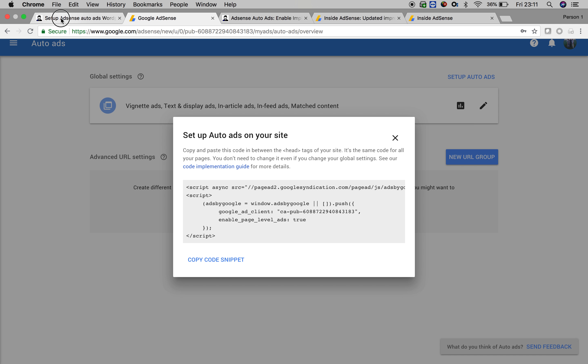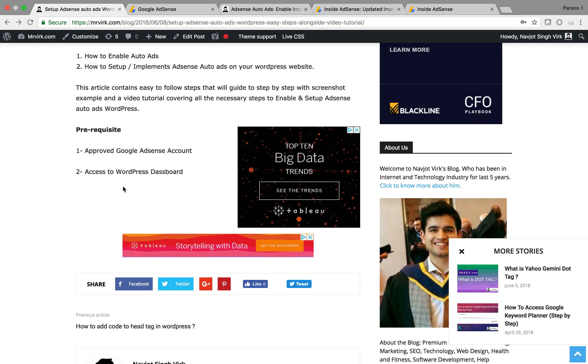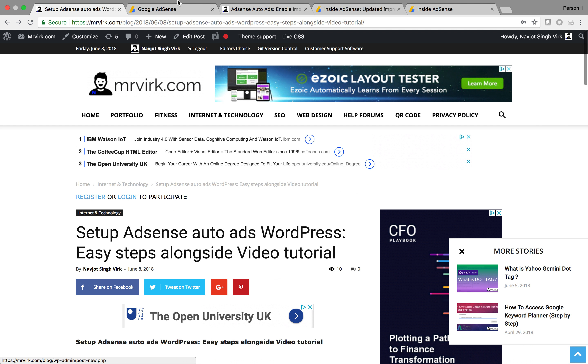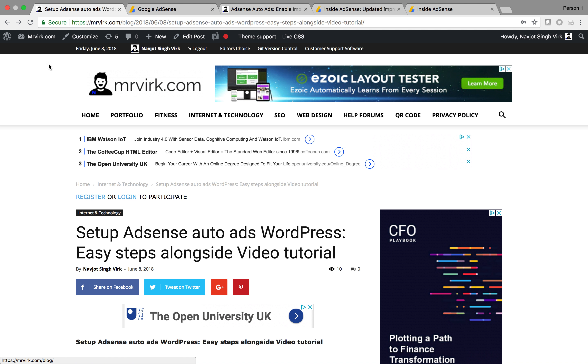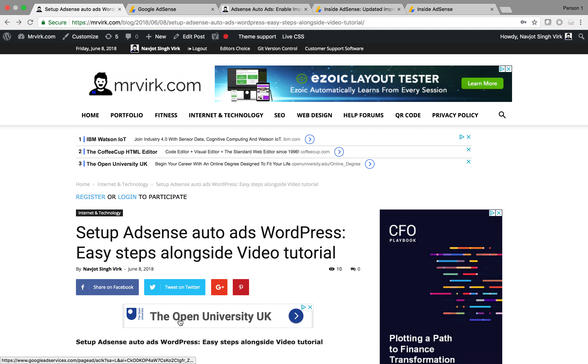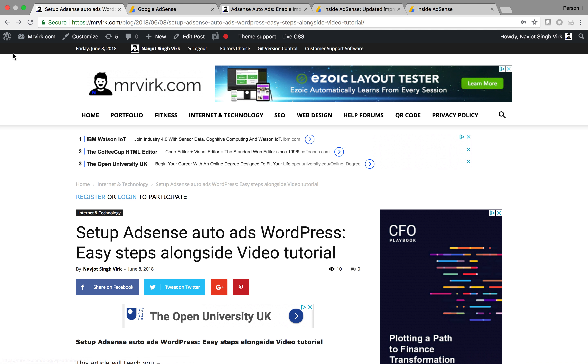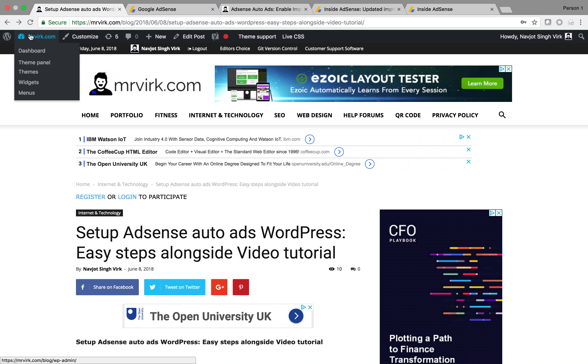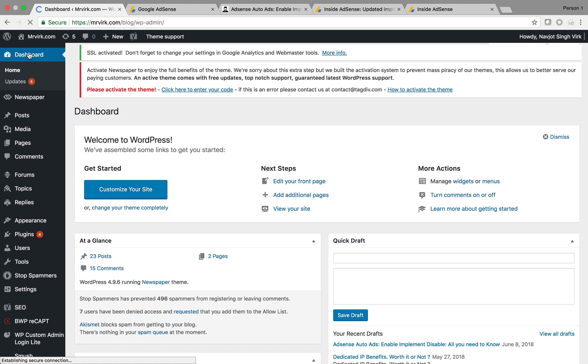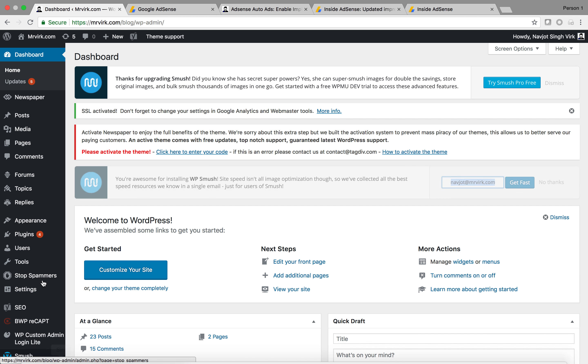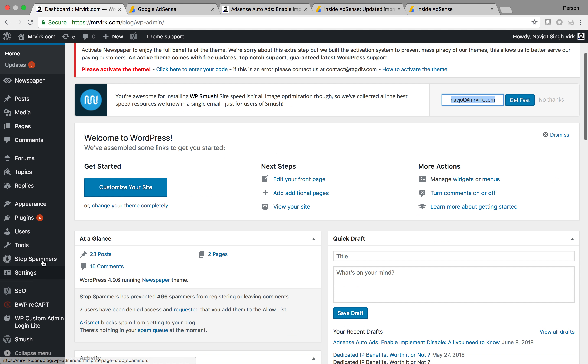The next step is go to your WordPress website. Log in to your website. I have another video which explains how to log into your WordPress website. If you're not familiar with that, check the video description below. So I'm already logged in. What I have to do is I have to click on dashboard.